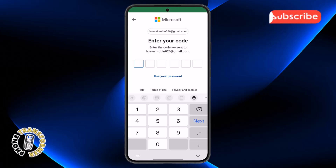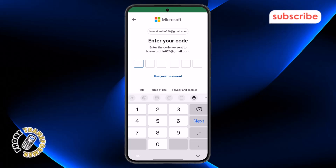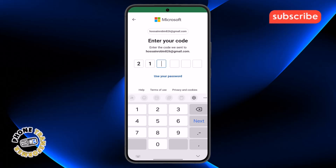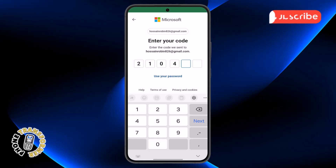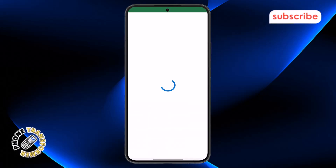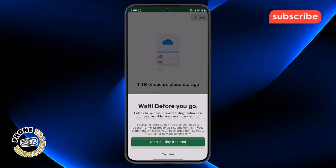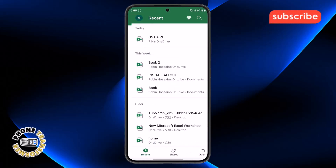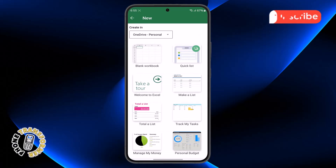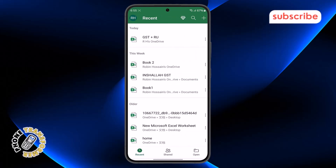Step four: after a few seconds, open your Gmail app and look for the new message that includes a six-digit code. Once you find it, copy the code carefully, then return to the MS Excel app and paste or enter the six-digit code in the provided space. The app will automatically log you into your account and you'll be able to access your profile and start using Excel right away.